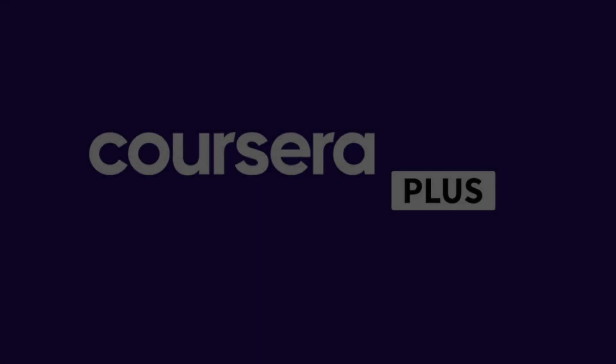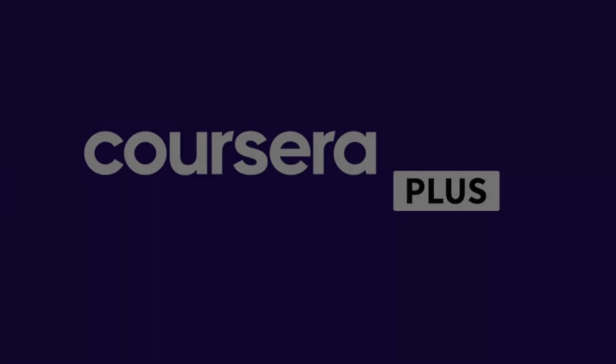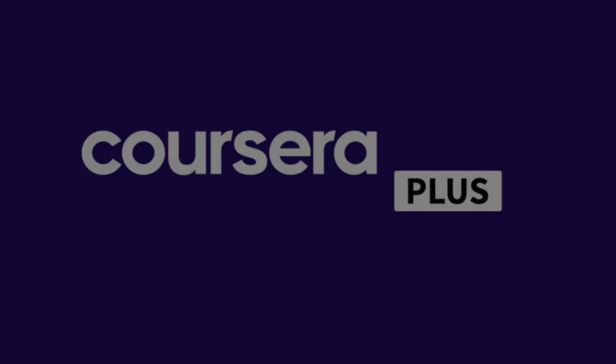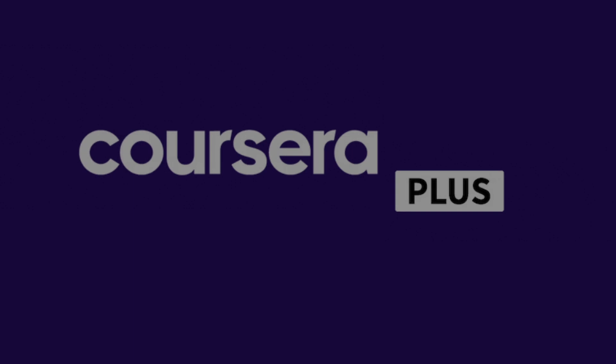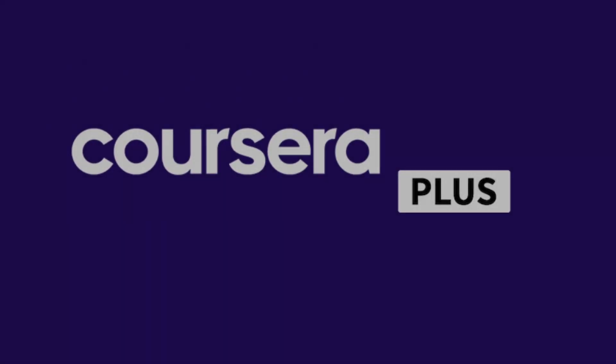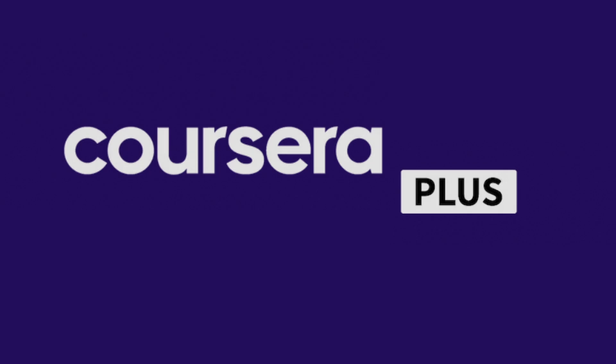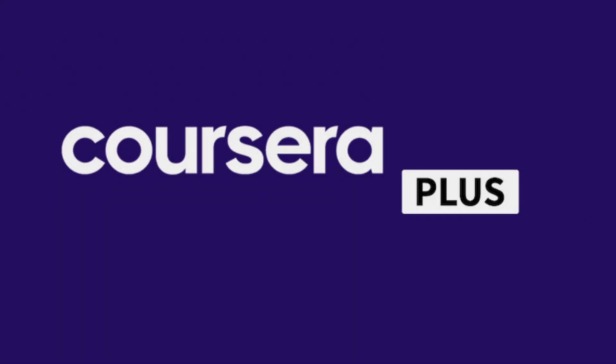I pause here to mention that if you want to take all these courses, you don't need to pay for them one by one. Just by purchasing the Coursera Plus subscription, you will have access to all these courses and more than 7,000. We will leave you the link in the video description at the best price. Let's continue.